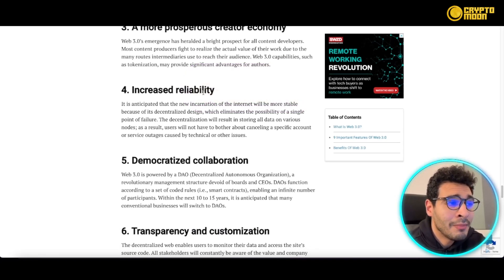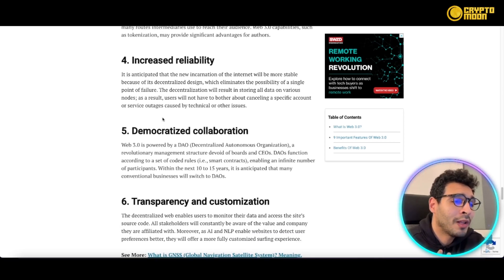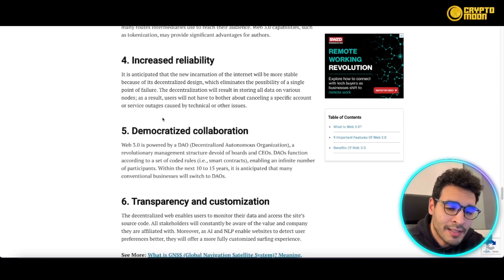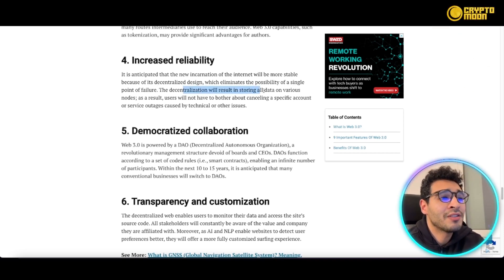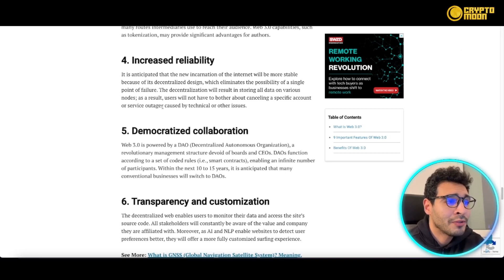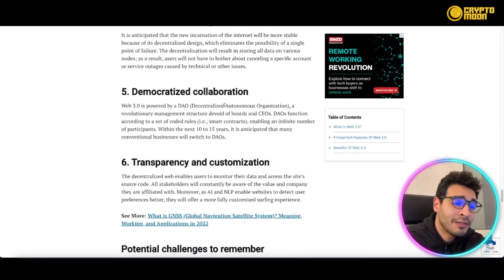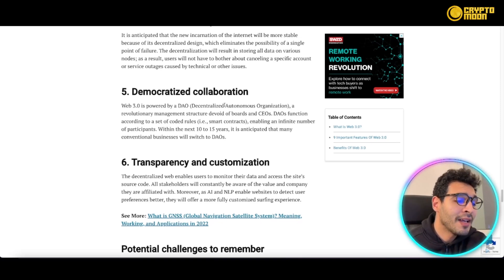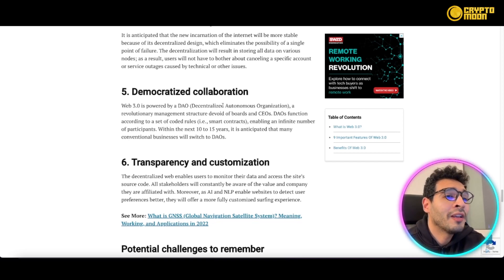Web3 will also increase reliability — fewer crashes and fewer security issues. Decentralization results in storing all data across various nodes, so users won't have to worry about account cancellations or service outages caused by technical issues. Data will be decentralized, scattered across the network, making everything very efficient and reliable.